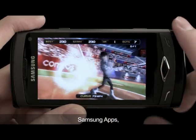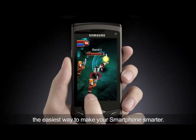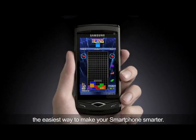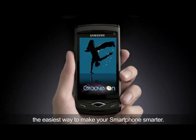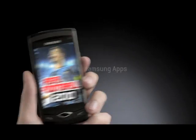Samsung Apps. The easiest way to make your smartphone smarter.